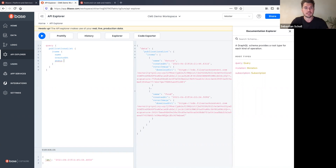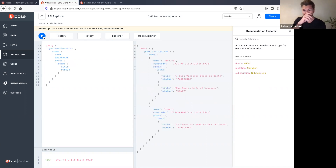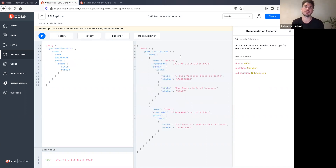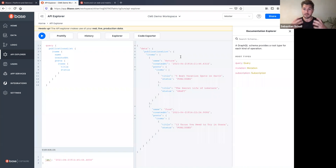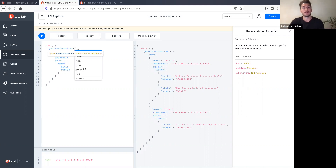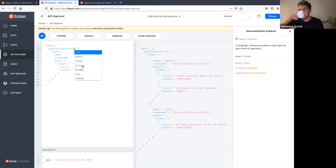These queries are relational — as long as tables have a relation, I can traverse it in one query. For example: publications with name and created_at, and for each publication's posts I want the title and status. Running that, I can see Nature publication has 'Five Best Vacation Spots on Earth' and 'The Secret Life of Lobsters', and Food has '12 Tacos You Need to Try in Oaxaca'. Really dynamic and powerful.